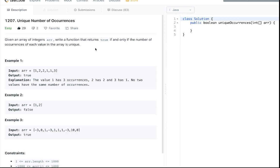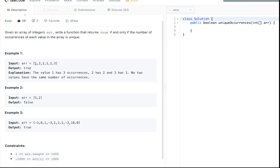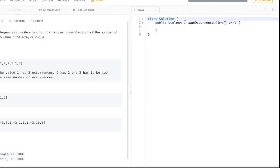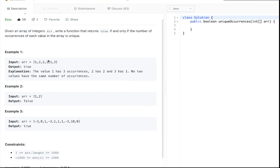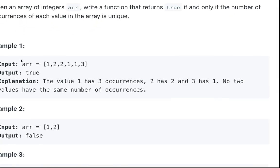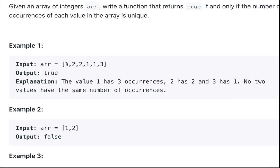Given an array of integers, write a function that returns true if and only if the number of occurrences of each value in the array is unique. So they want us to have an array of integers, right? And this one's so easy. We just want to check each number and if the number of occurrences is unique for each number then we return true, otherwise we return false.